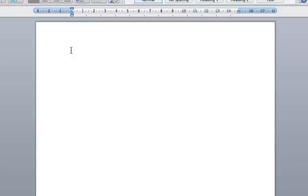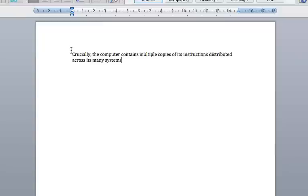Crucially, comma. The computer contains multiple copies of its instructions distributed across its many systems, comma. So if one system becomes corrupted, the computer can access another clean copy to repair its own code, full stop, new line.